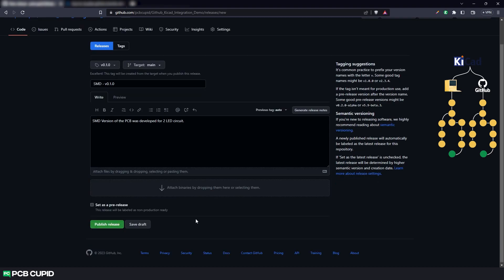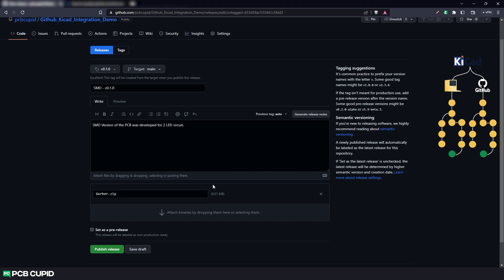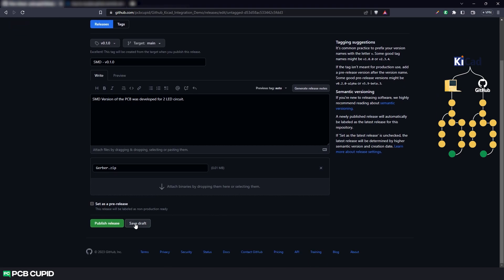And under this, we have the option to attach the gerber file. We can follow the same process to have a mechanical part as well. But to keep things simple for this video, I'll just stick with the gerber file. Once everything is set, just click on publish release.